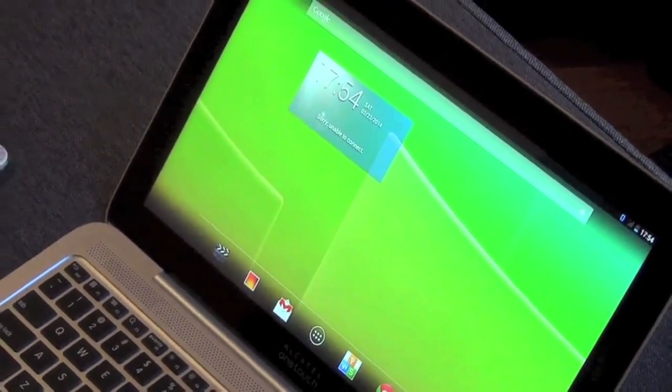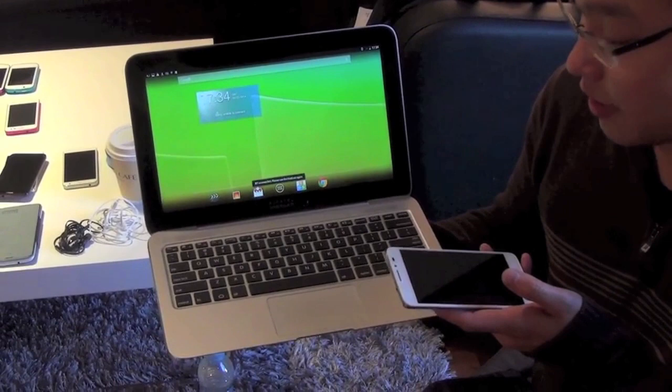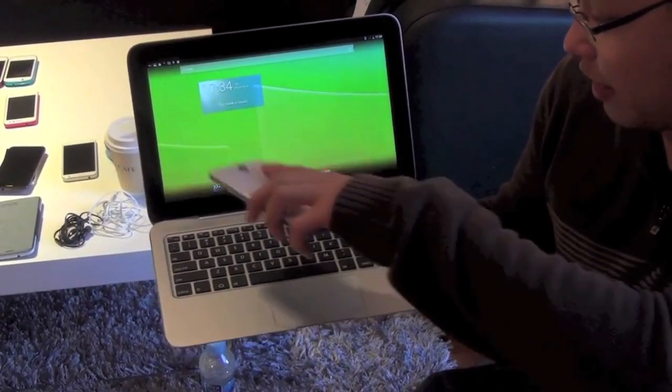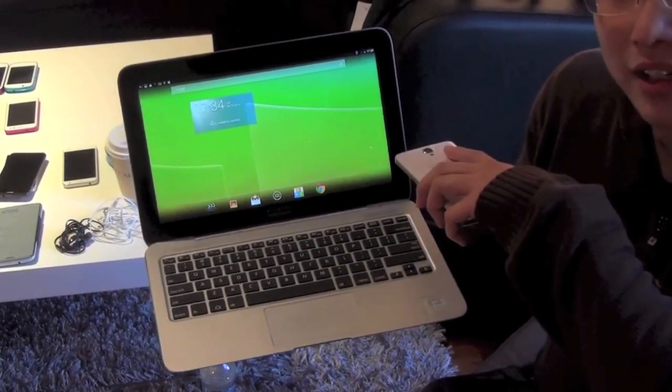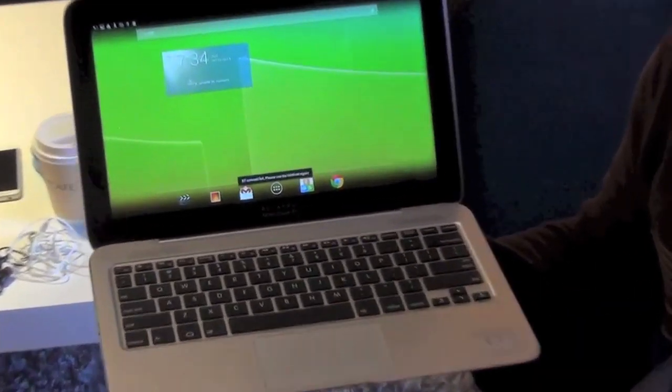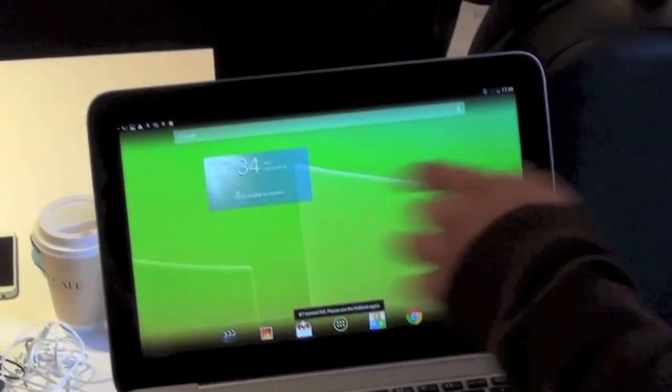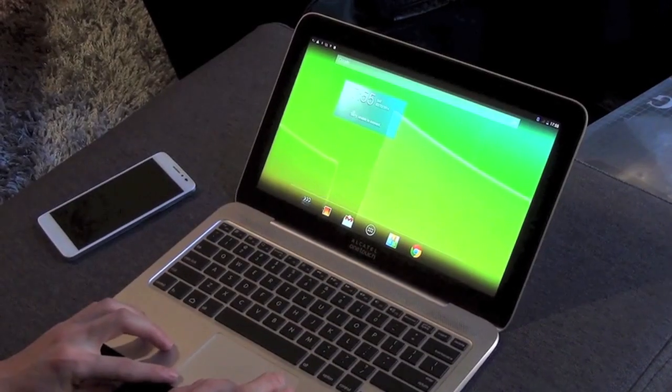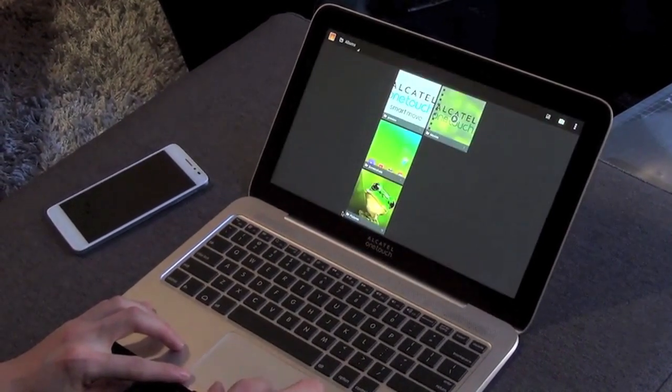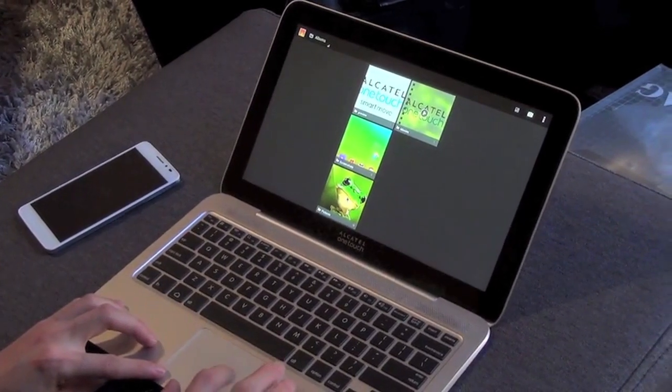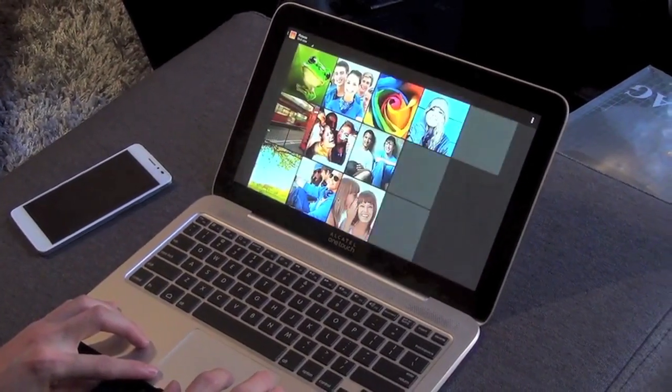As you can see, once the connection is established, you get this tablet interface from Android. There's no touchscreen here, but you can use this glass trackpad for swiping and pointing.